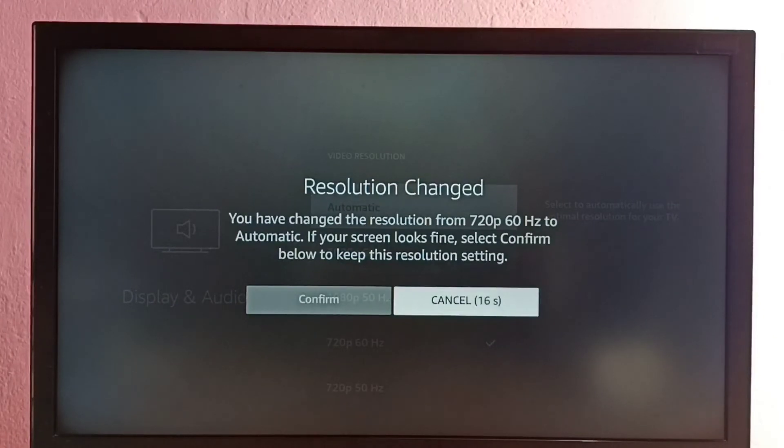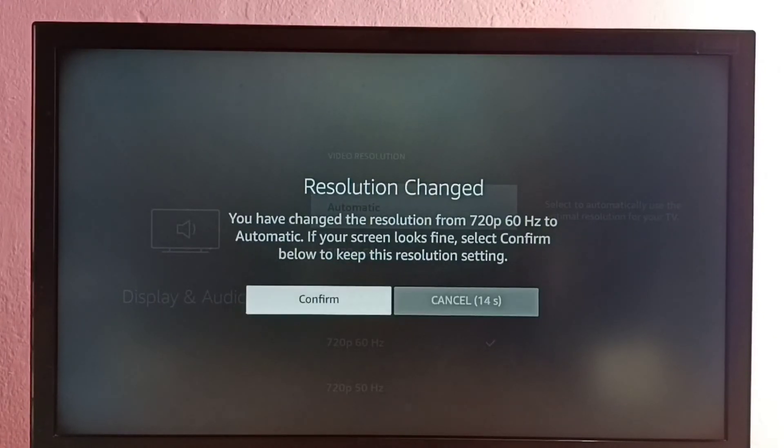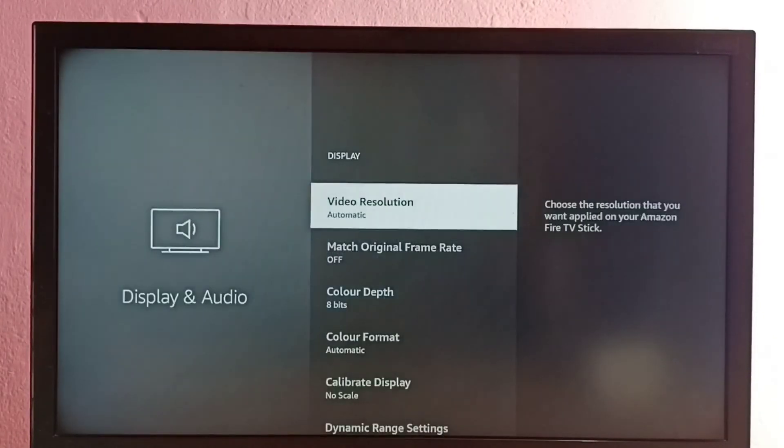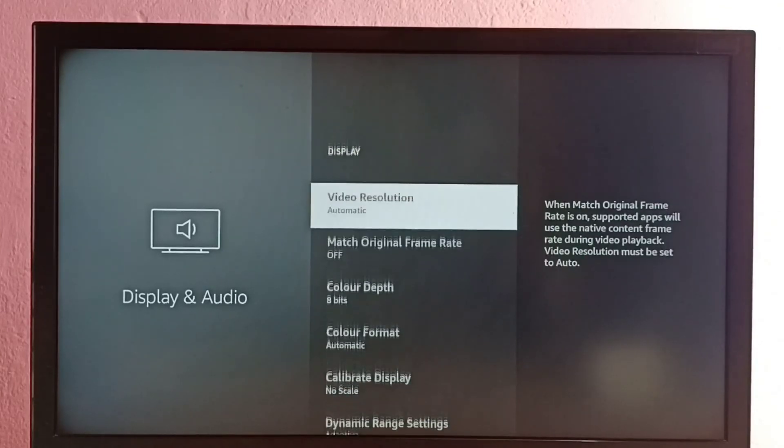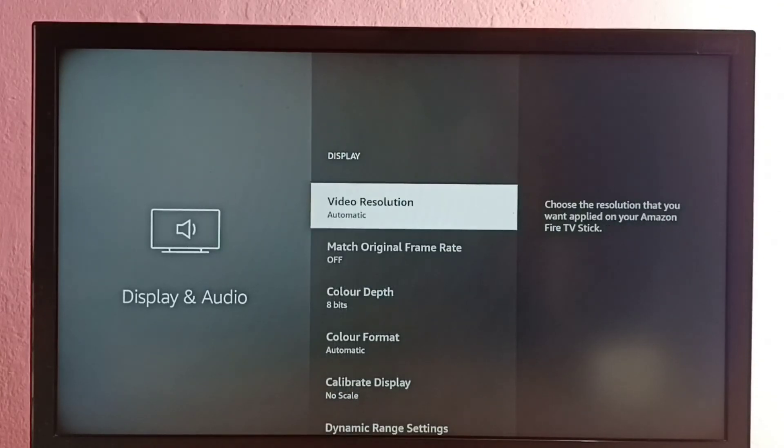So let me select Confirm. So this is how we can change screen resolution.